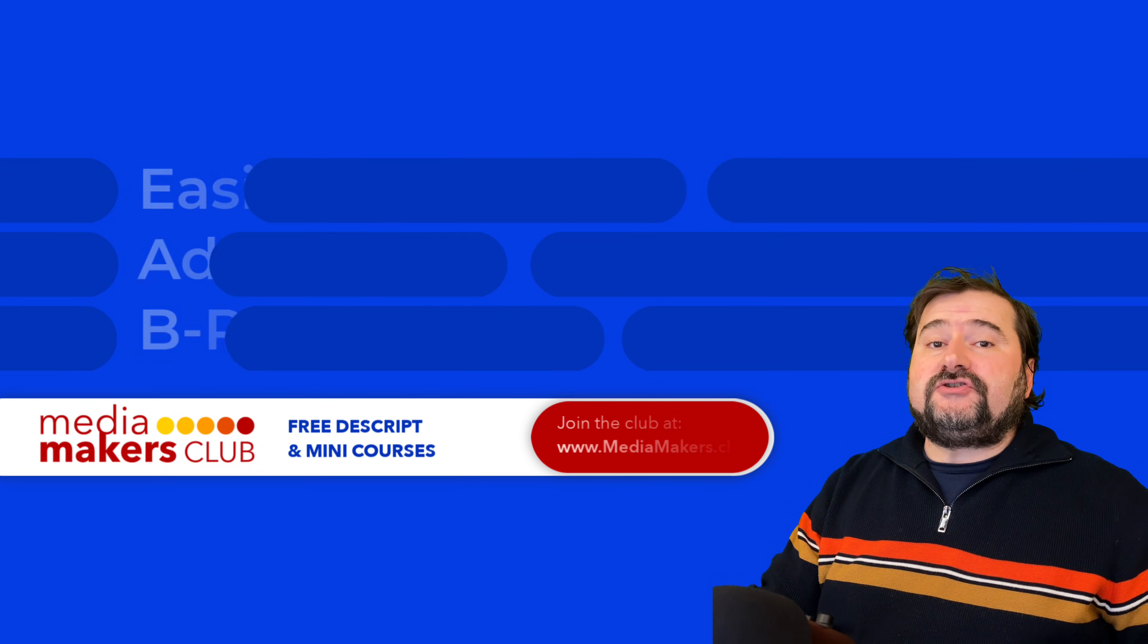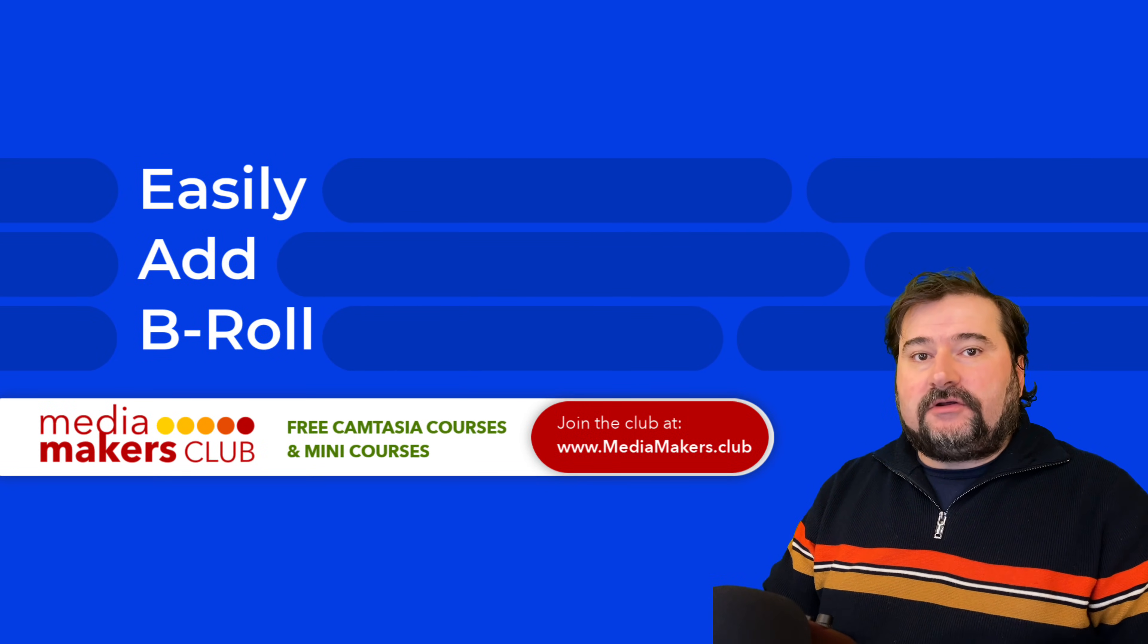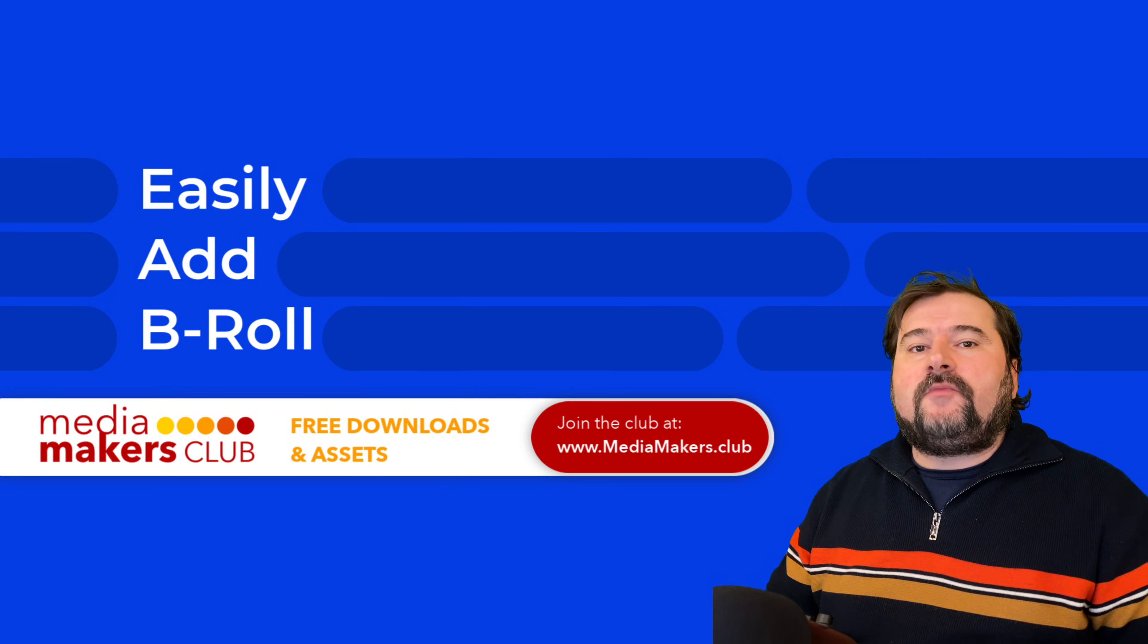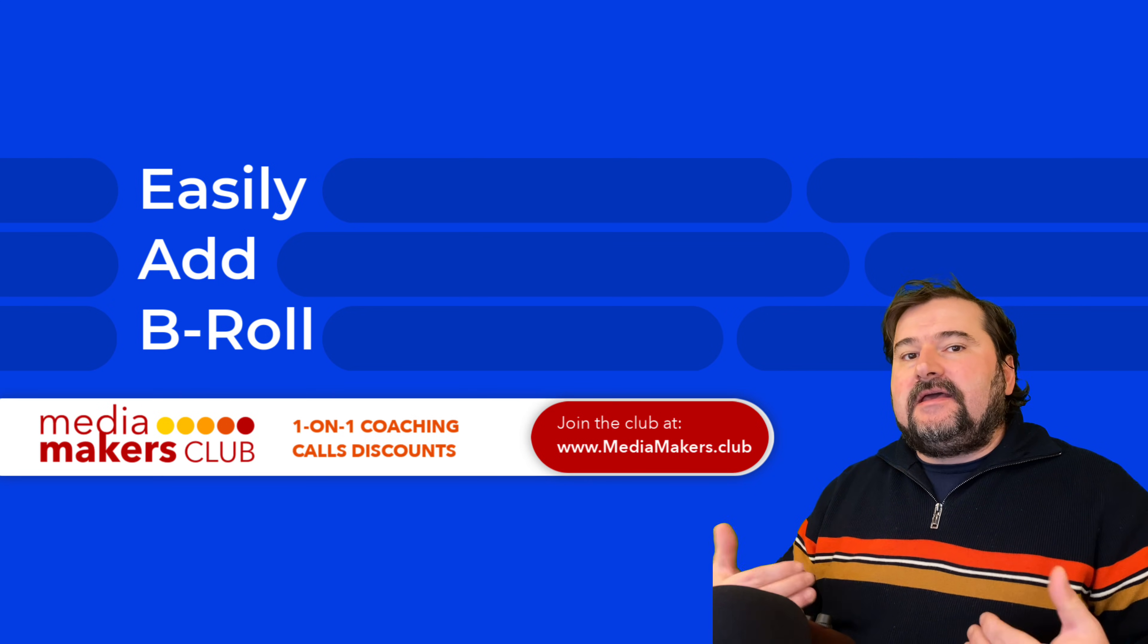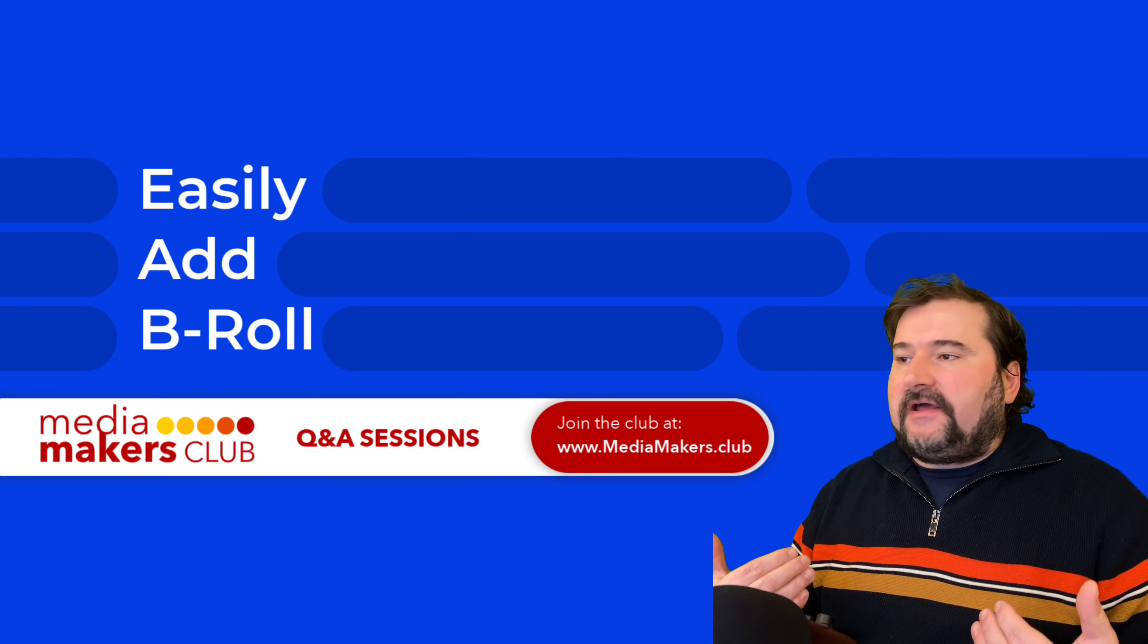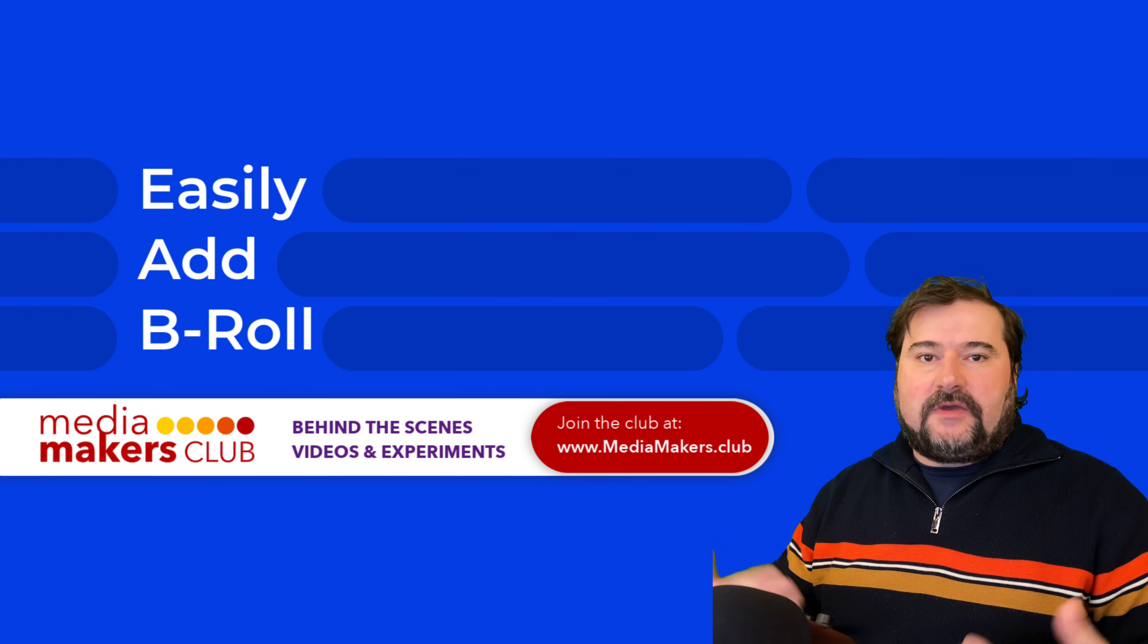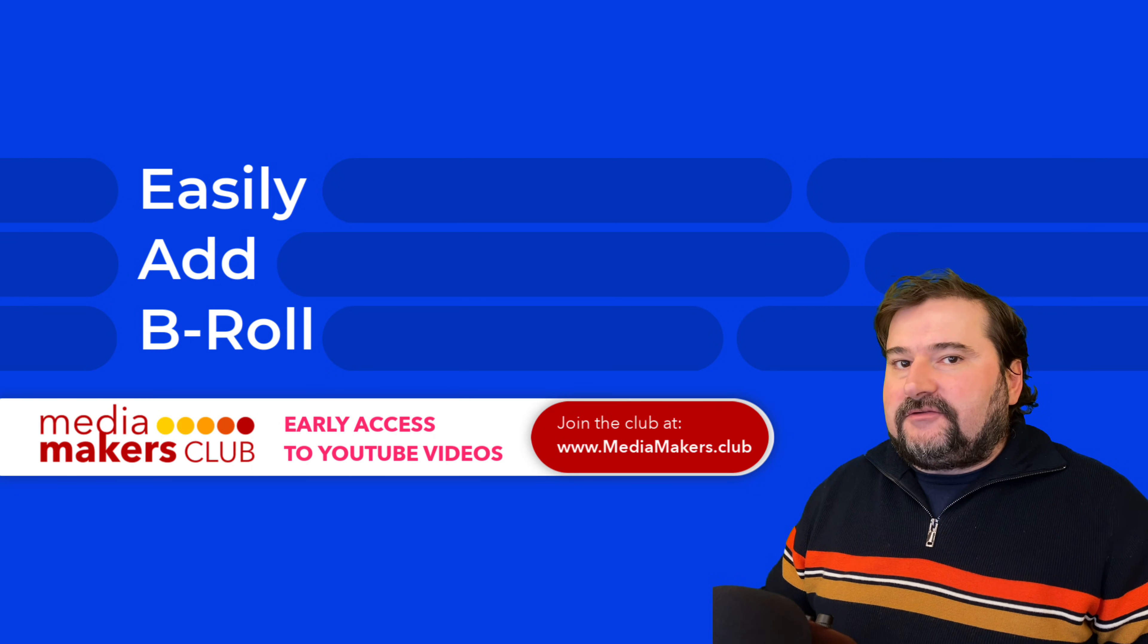In this short video, I will show you the best way and the easiest way to add B-roll to your footage in Descript. B-roll is extra video that you may want to add on top of your main video, your A-roll, and even applies to music and pictures or anything you want to add on top of the video to maybe illustrate a point. If you know what B-roll is, I don't need to explain it to you.